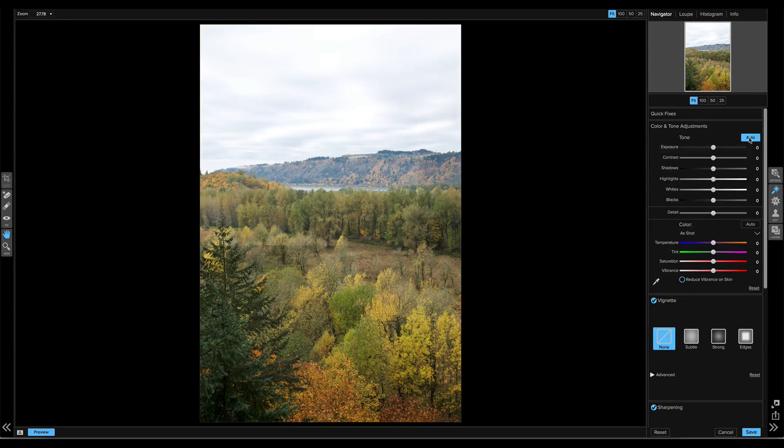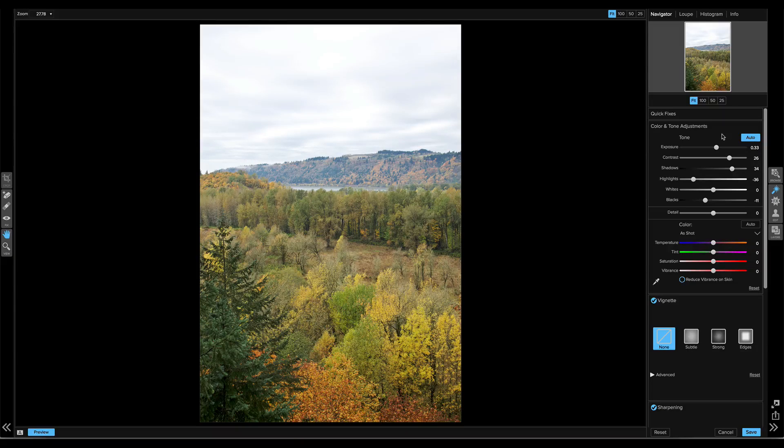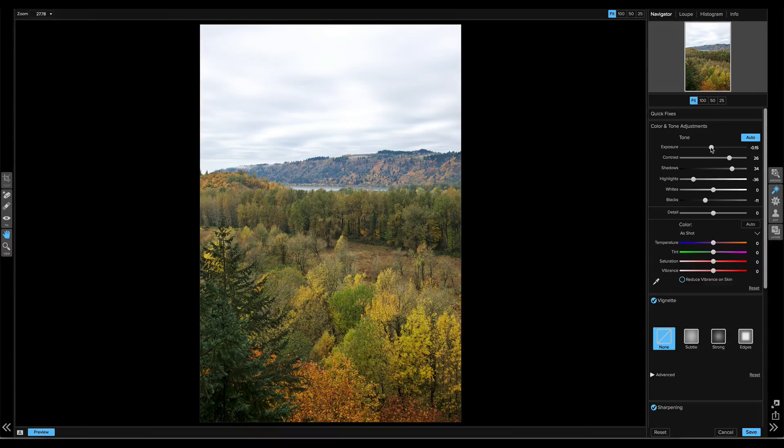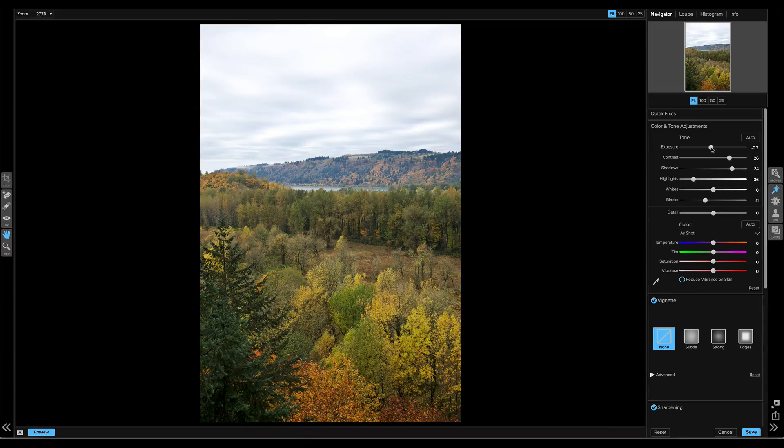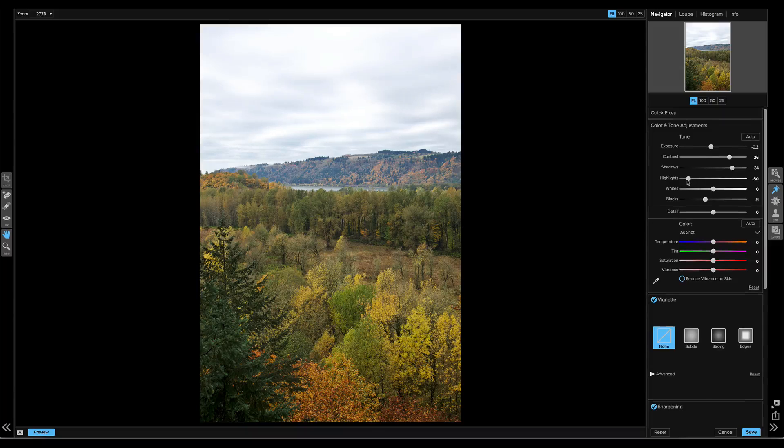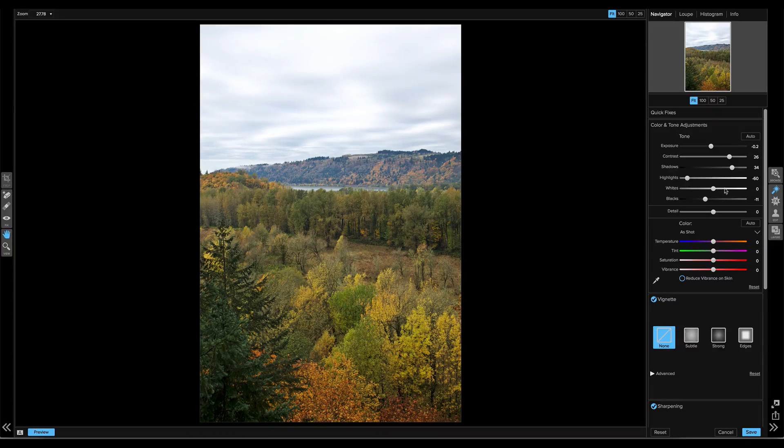I'm going to hit the auto button in the color and tone pane to see where it starts. That's not bad, but it's a little brighter than I want. I'm just going to bring my exposure down a little bit to taste. That looks pretty good. I like the contrast and shadow adjust it made. Maybe I'll bring those highlights down just a little bit more. It set my whites and blacks for me automatically.